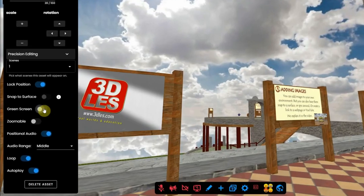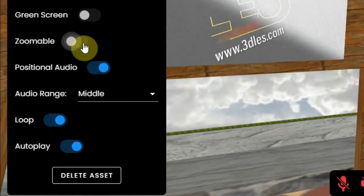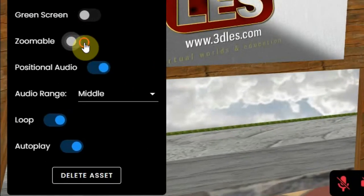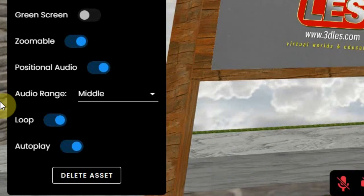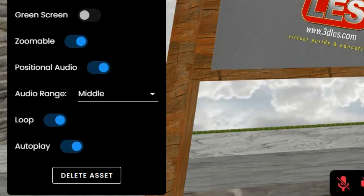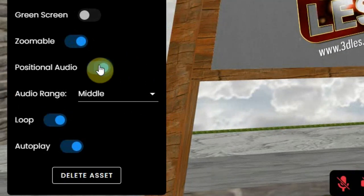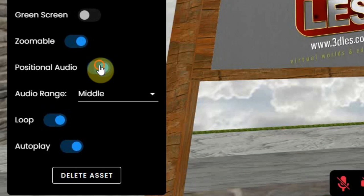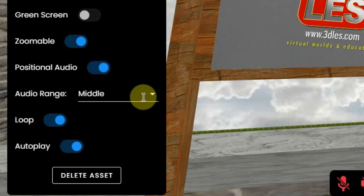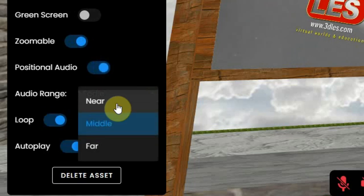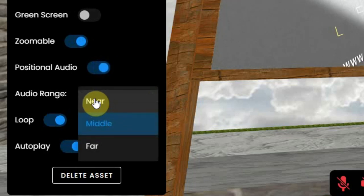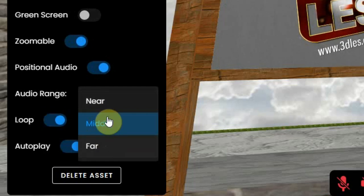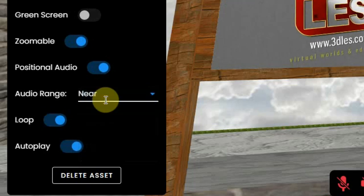You can make the video zoomable so it will fill the entire screen. The audio of the video can be set to positional, so it will fade away when you walk away from it, and there are three ranges to be set so you can hear the audio when you are near, middle, or far away.